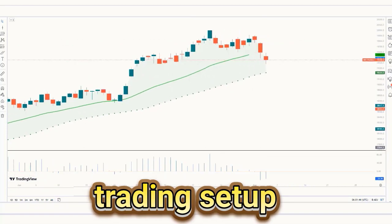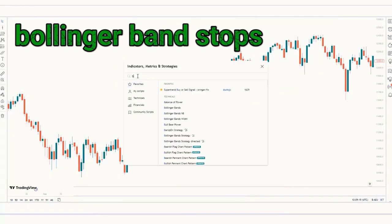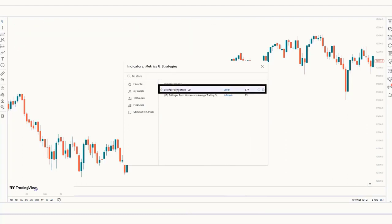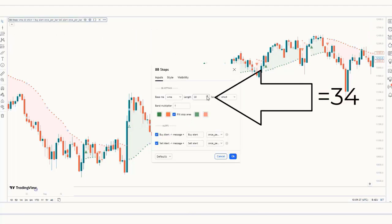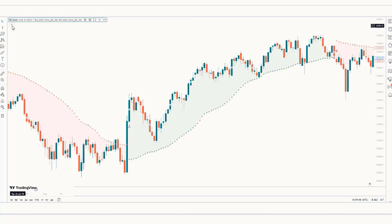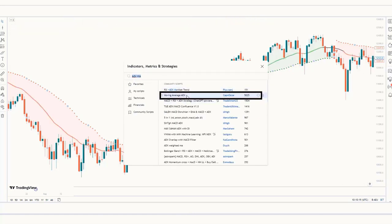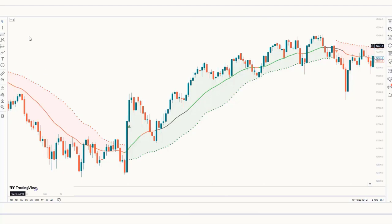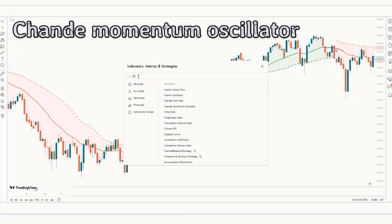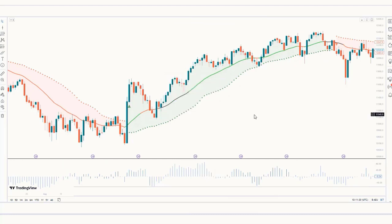Now we will see the indicator setup. First, search for Bollinger Band Stops in TradingView and click on it. In the settings, change the length from 20 to 34. Next, search for Moving Average Ax in TradingView and click on it. Finally, search for the Shan Momentum Oscillator indicator and change some settings. I hope you liked this trading strategy.